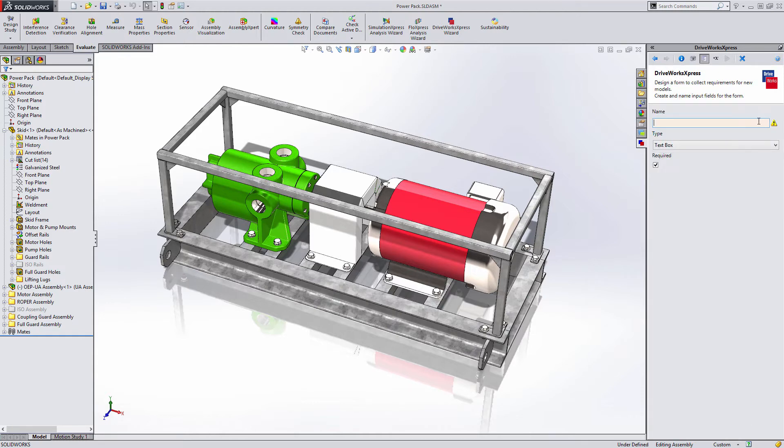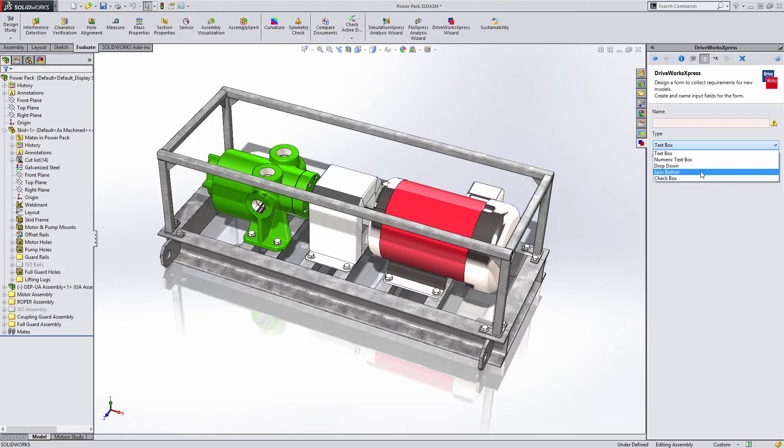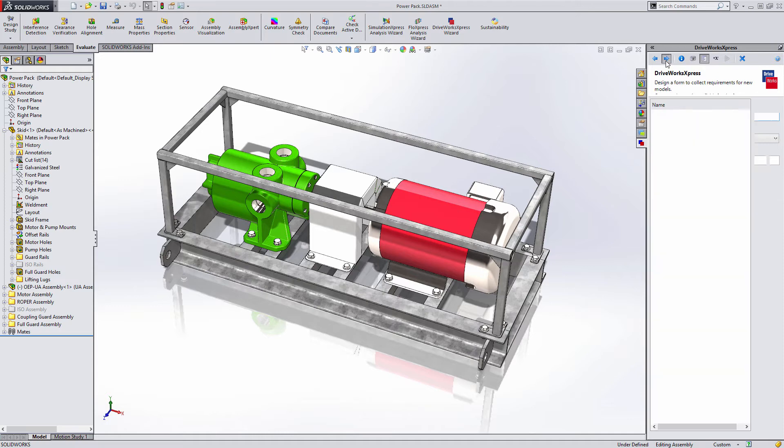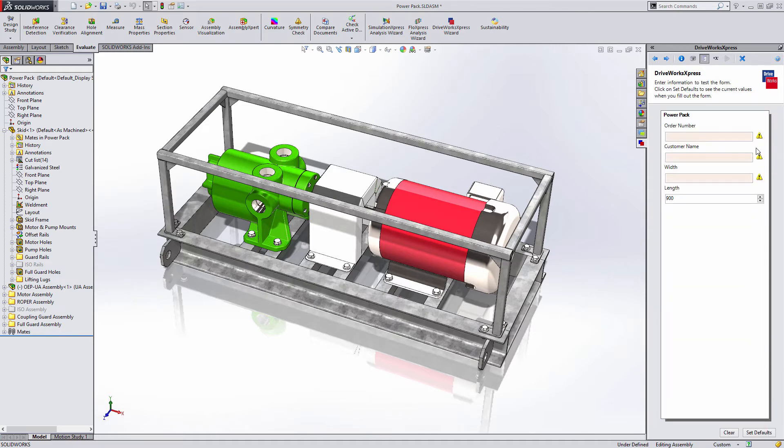A spin button works very similar to a numeric text box, with the added benefit of being able to specify an increment. You can use this control, for example, to keep the dimension sizes in your design to certain increments or round numbers. Testing the form once again, you can see that the spin button gives you convenient up and down buttons to cycle through all the possible values quickly.